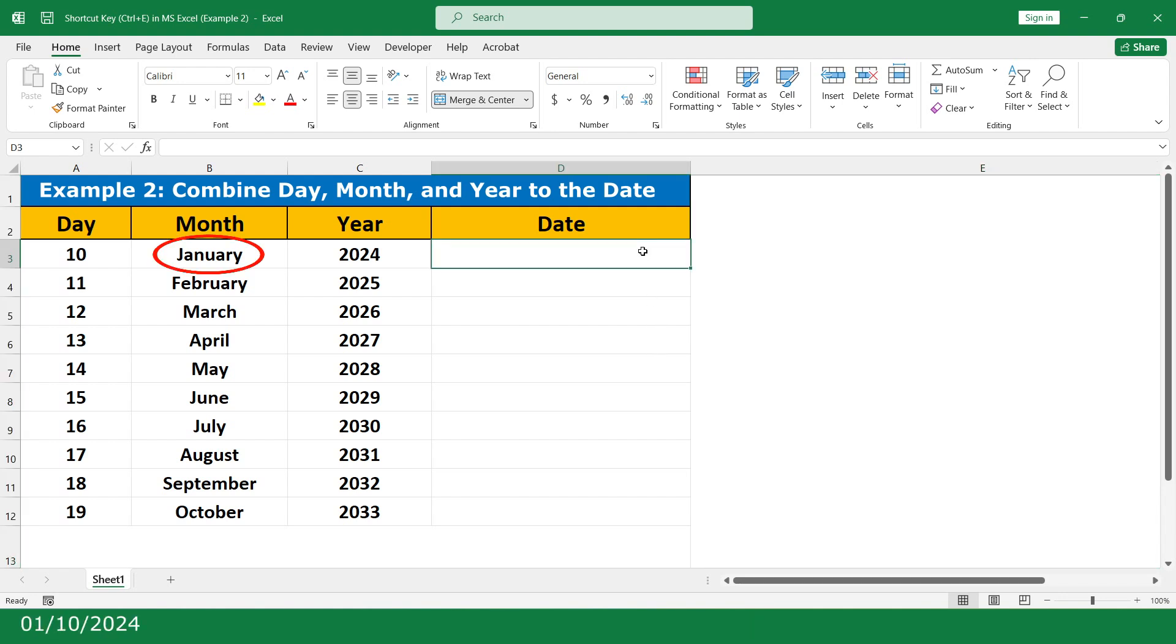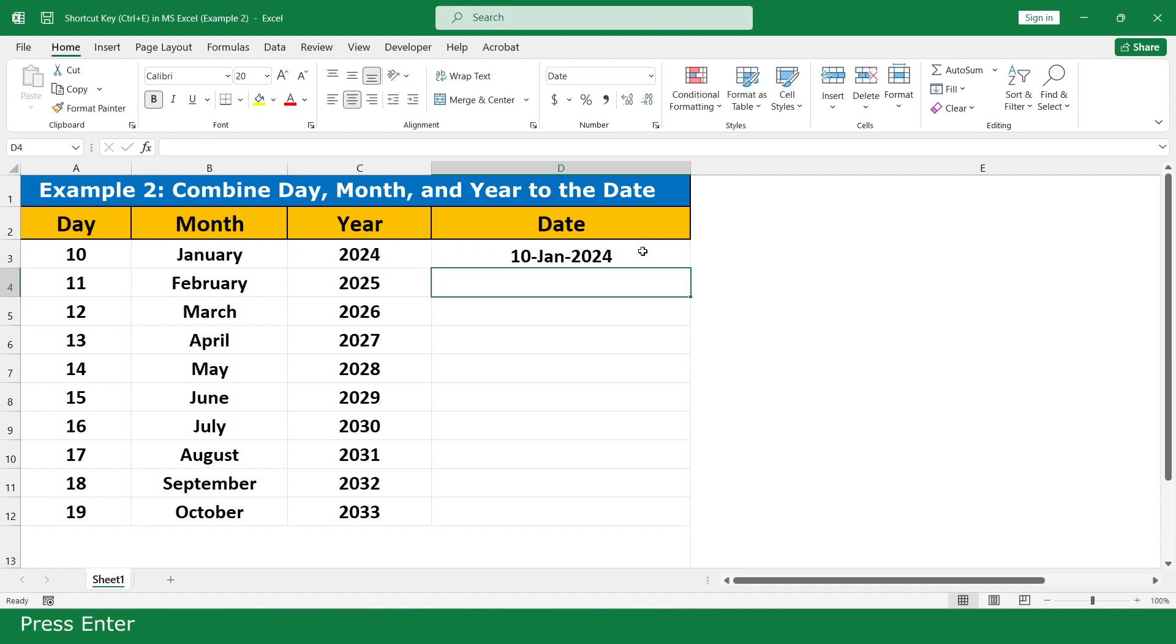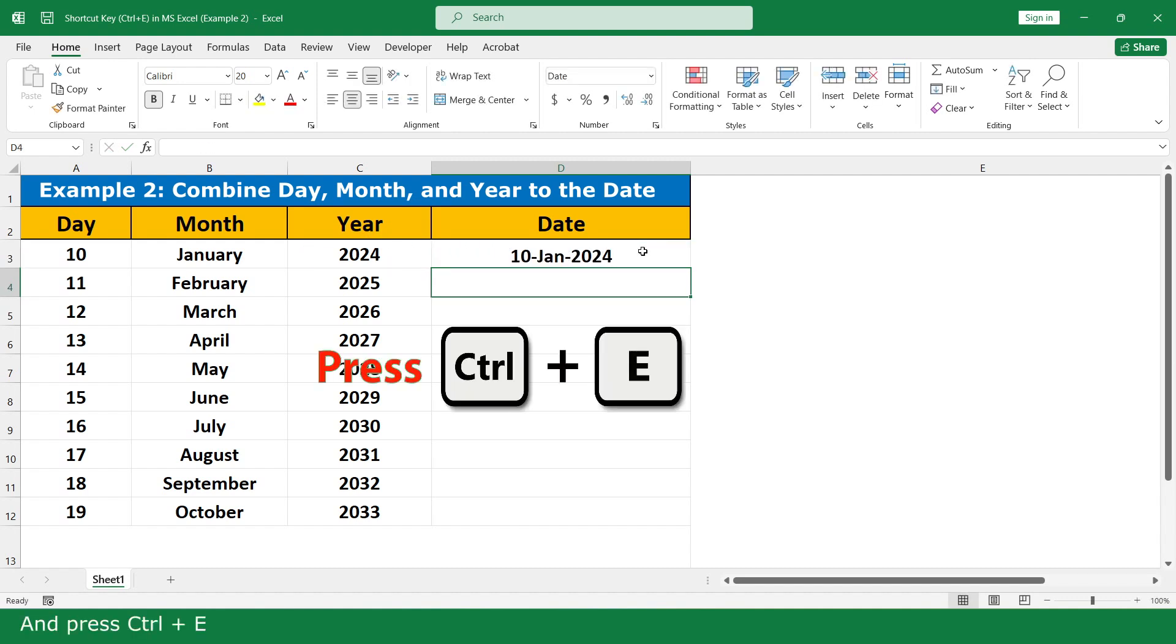01 slash 10 slash 2024, enter, and then Ctrl+E.